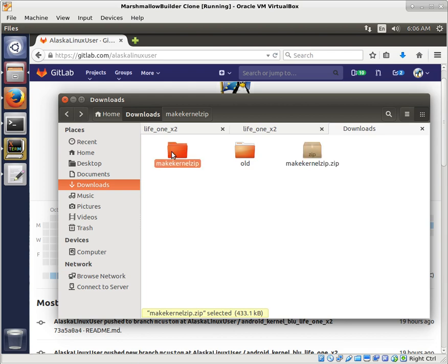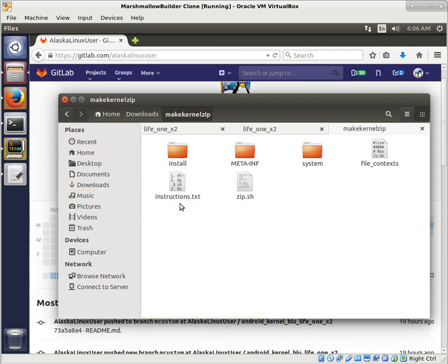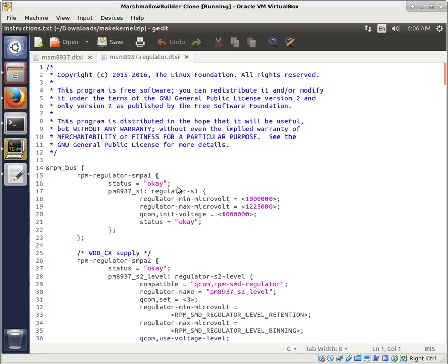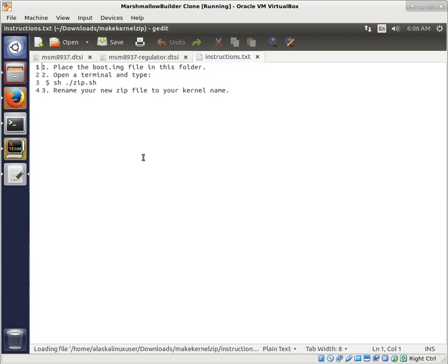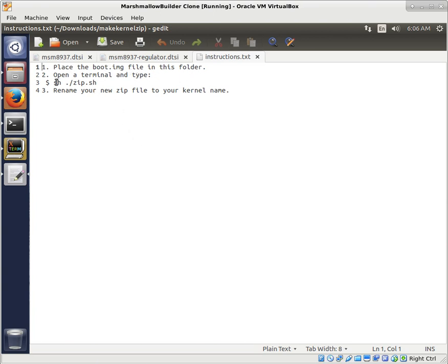And when you extract that zip file, you're going to see these instructions. And these instructions pretty much tell you everything you need to know. So I'll place the boot.img file in this folder, open the terminal, and type shell.